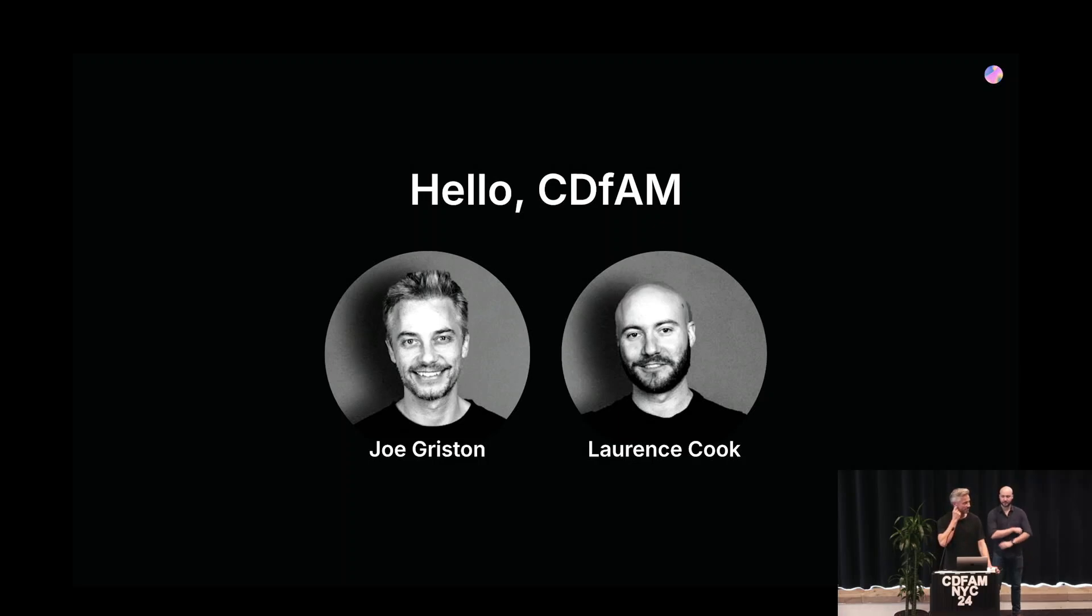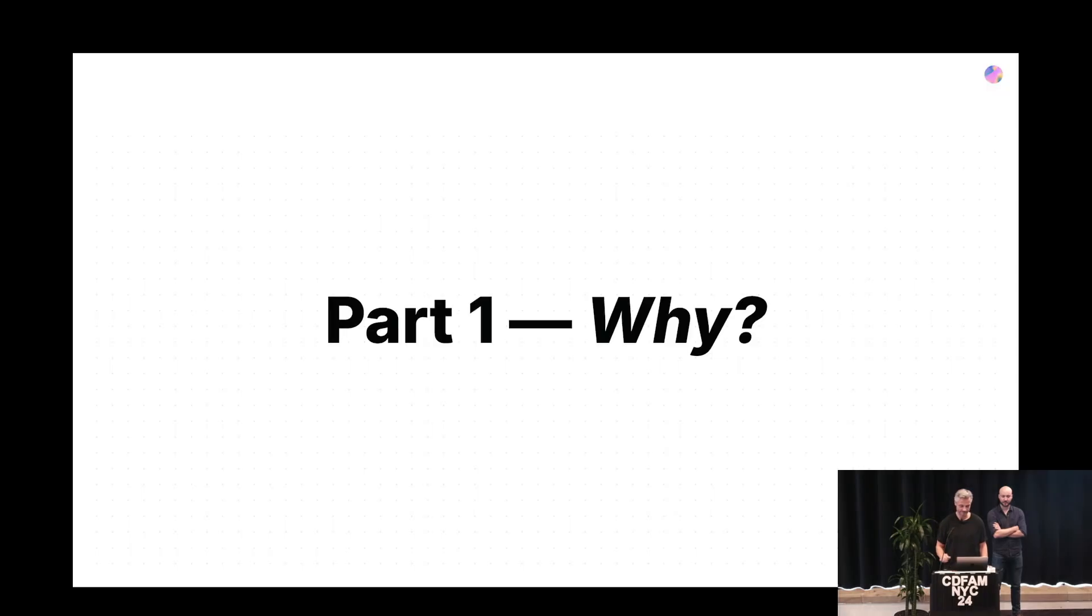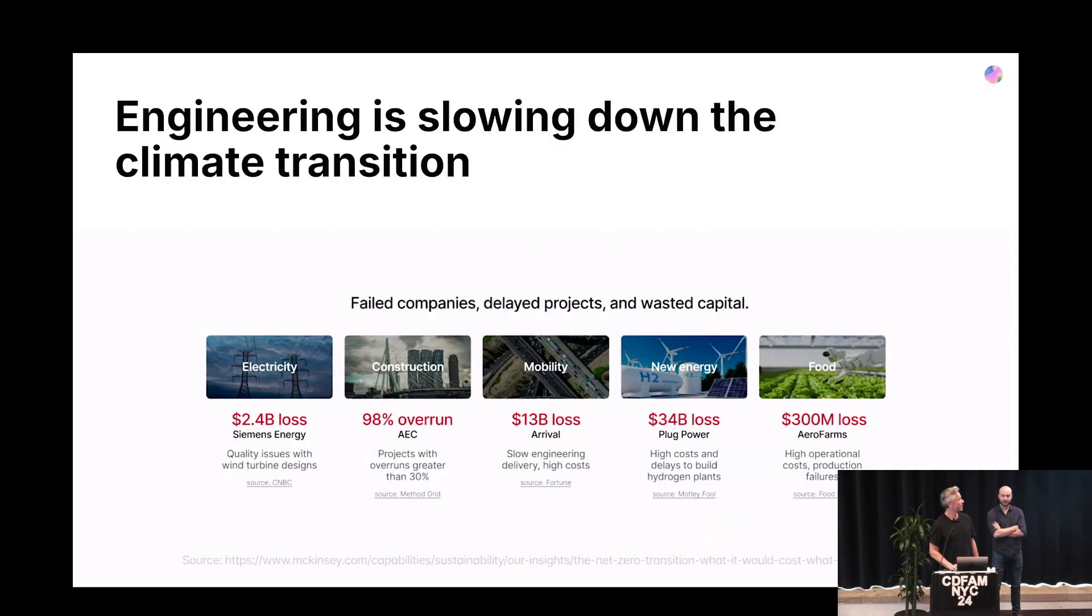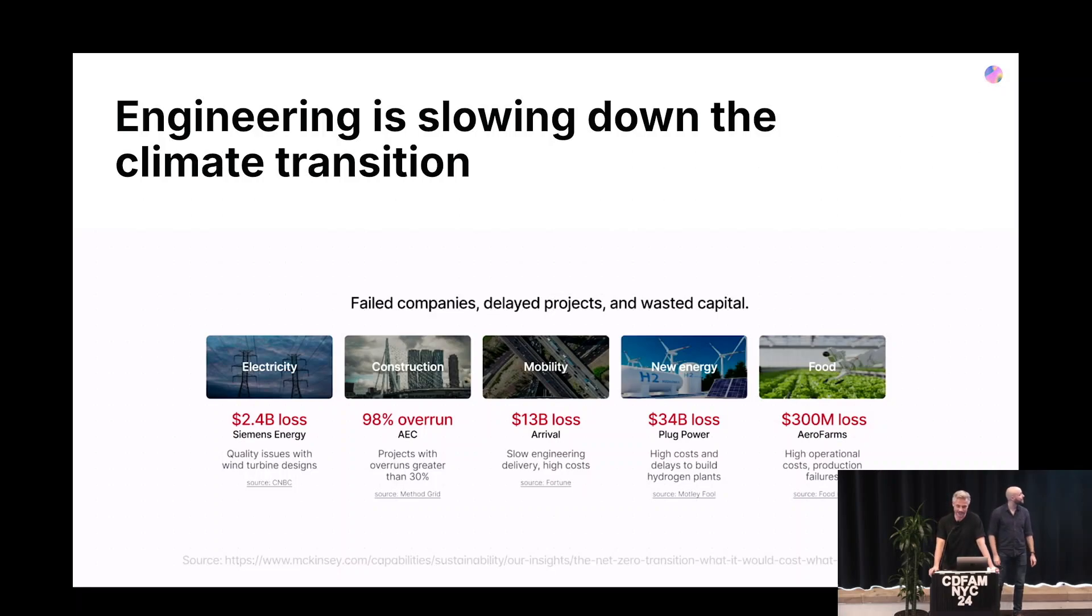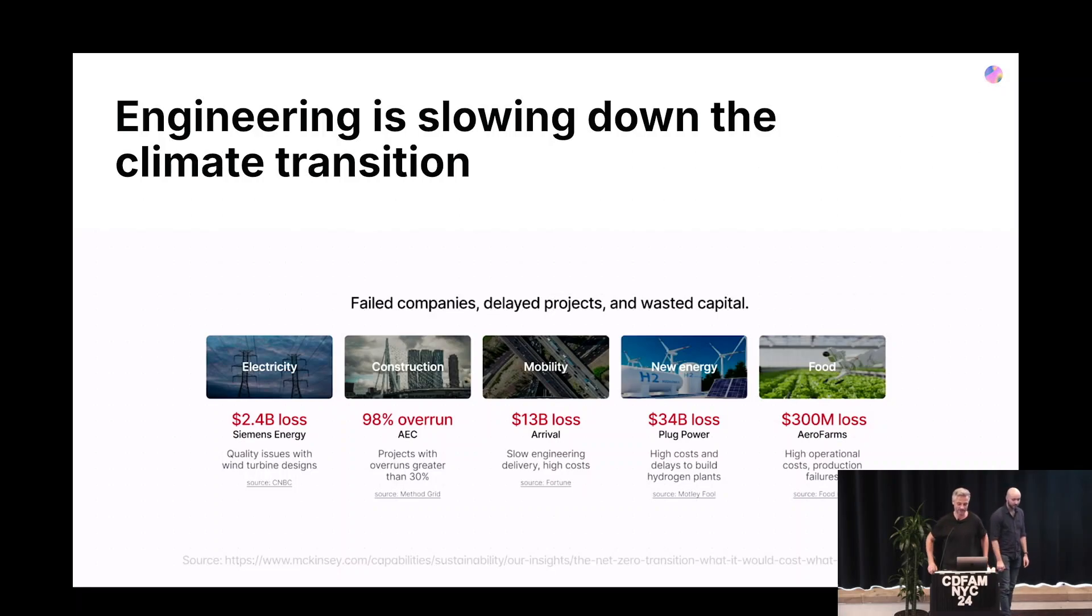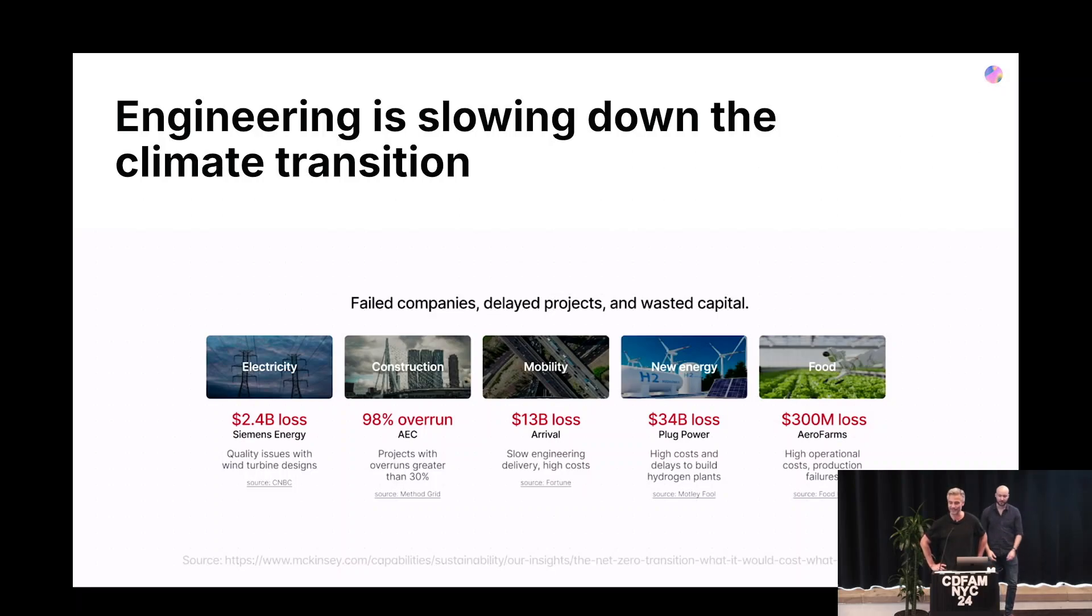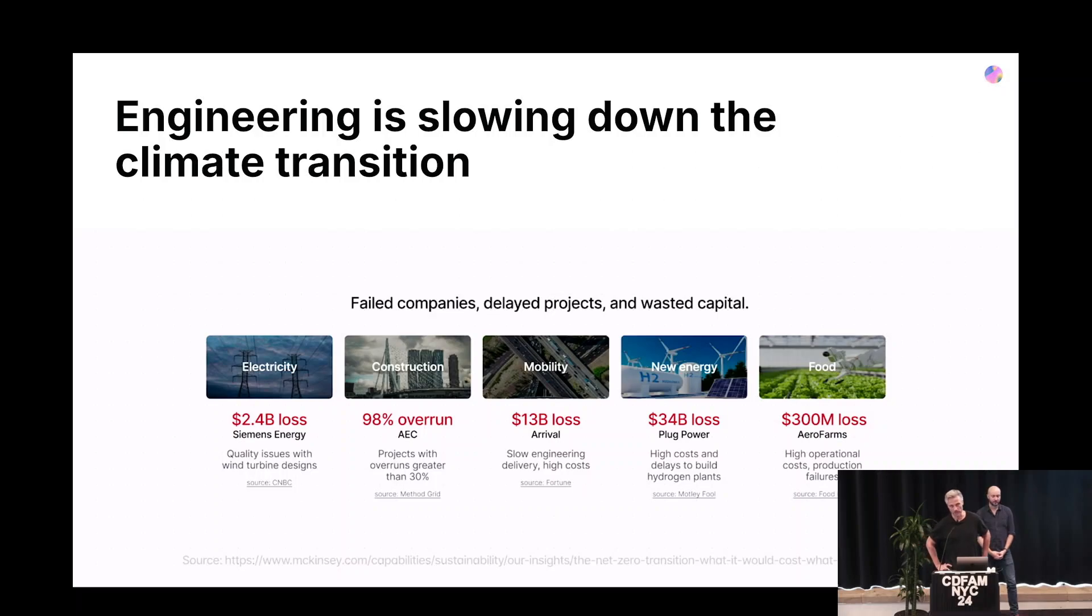We met building electric vehicles, and that's when we realized what a lot of other people realized: engineering is complex, engineering is slow, and engineering is ridiculously expensive, leading to many numerous failures, including the company we worked with. So we wanted to try and change that narrative.